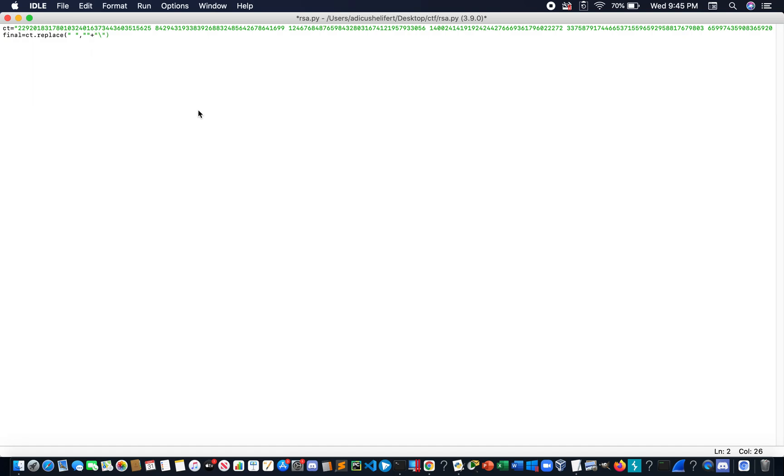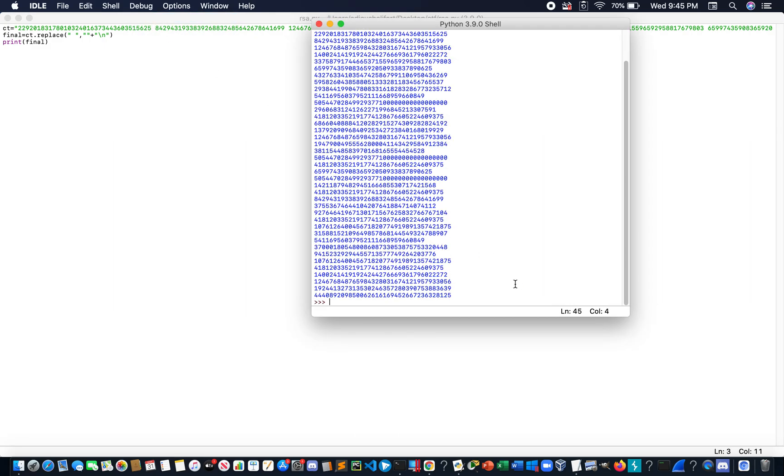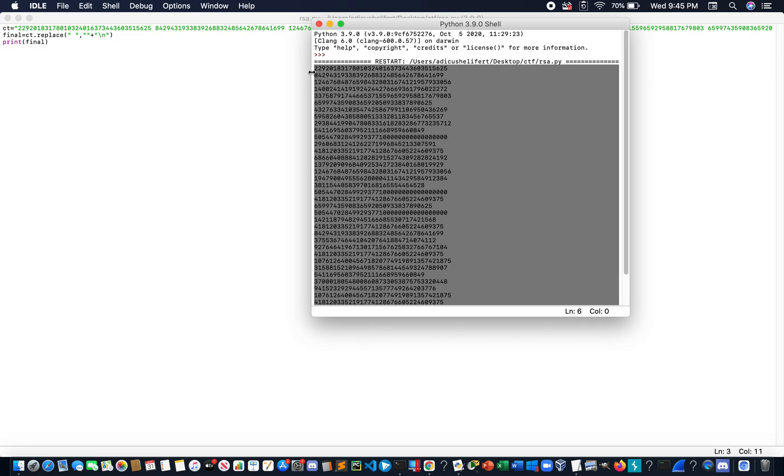Let's write a script to solve this, so equals this, and replace all the spaces with this and a new line. Let's save it, print the text. Let's dump all these numbers into a file.